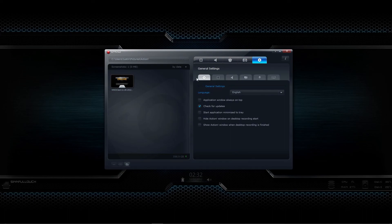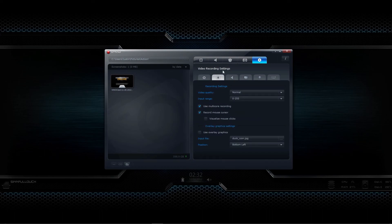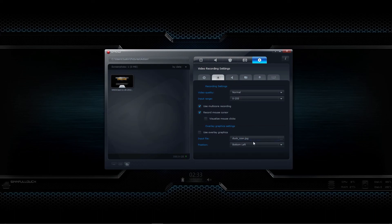These are all your different settings. The general settings are pretty standard — check for updates, start application with Windows, that kind of stuff. You've got your video recording settings: video quality input range which is like your color ranges — it'll make it brighter or darker. Multi-core recording helps boost performance a little bit. Record mouse cursor — you can turn that on and off. You can also do graphic overlays on your videos — select whatever file you want, tell it where to put it, and as you record it will stick your logo in the corner of the video.